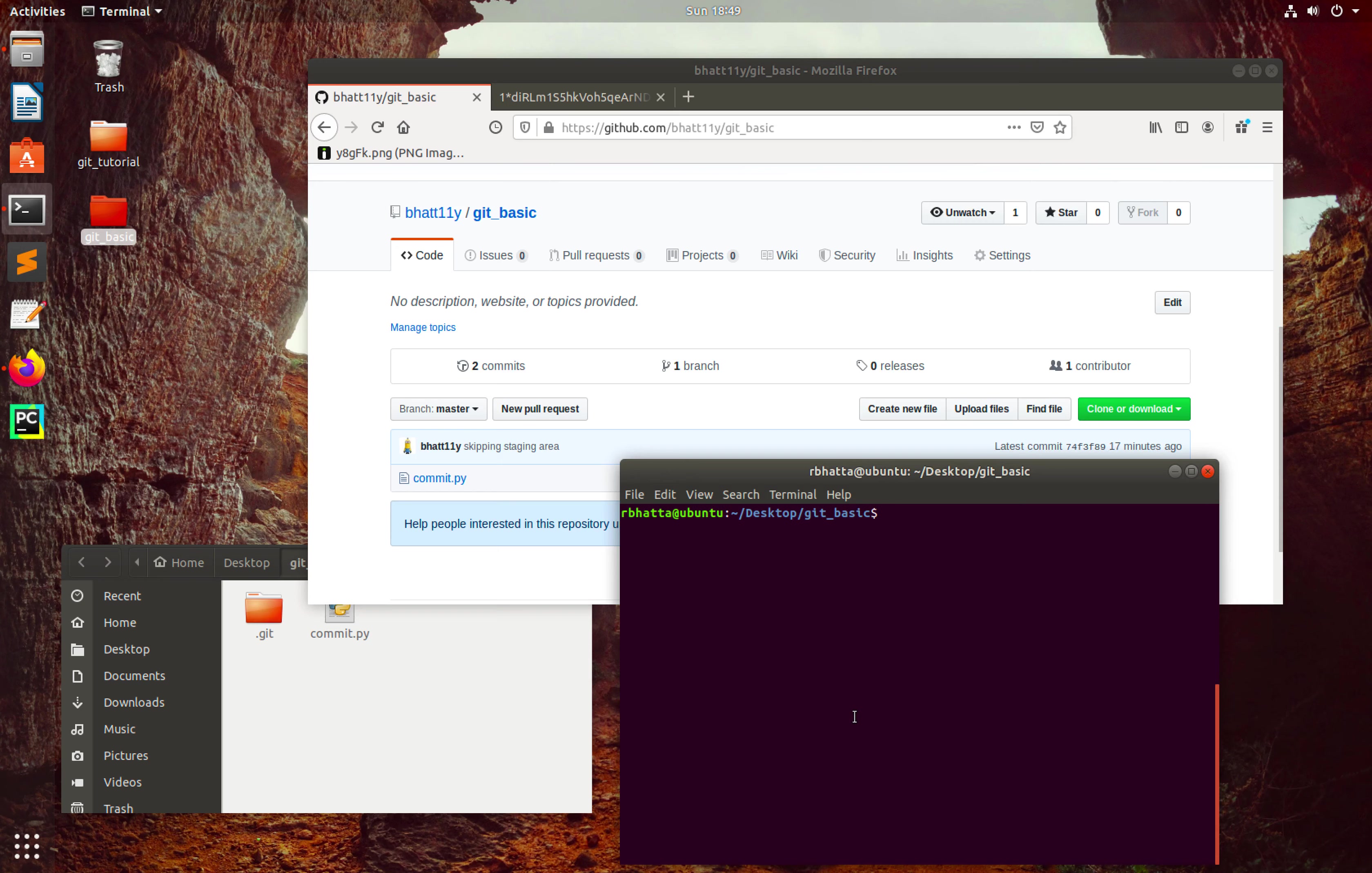For that, I'm going to type git status here. So everything is good. Let me create one file skip.py.